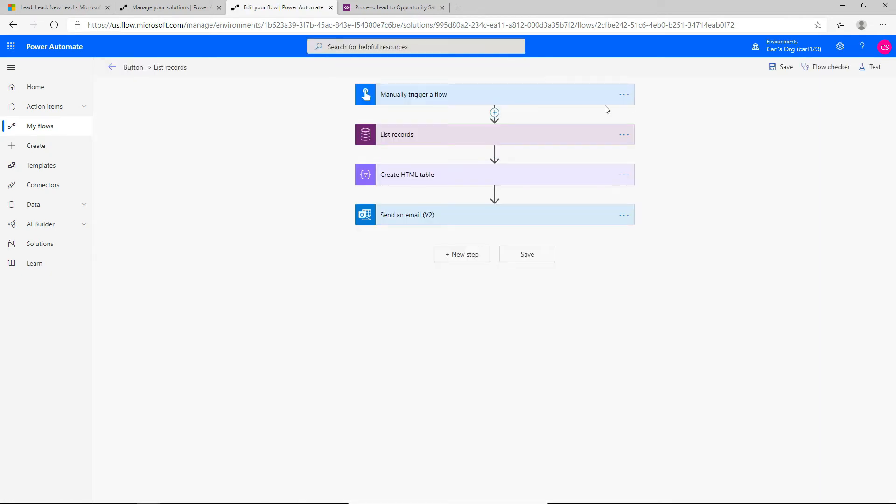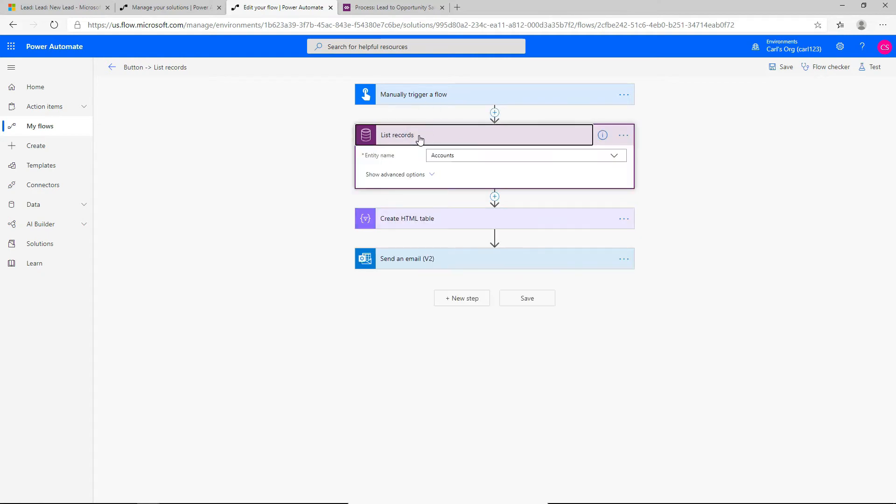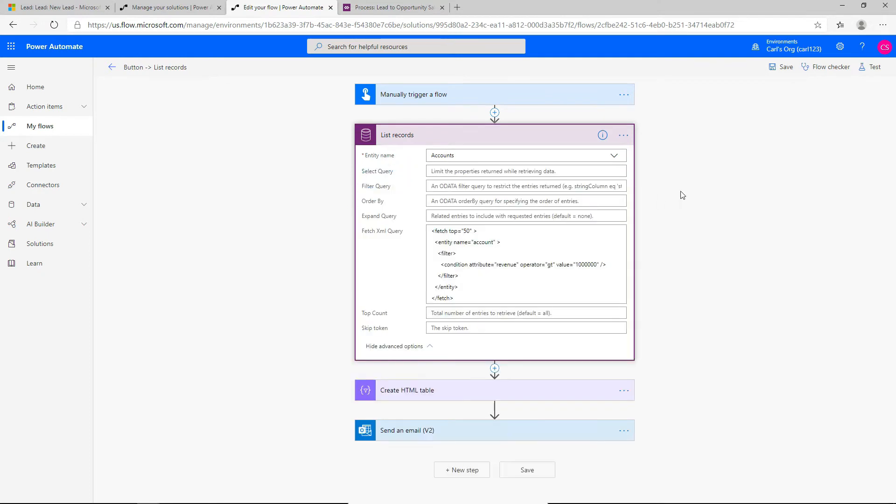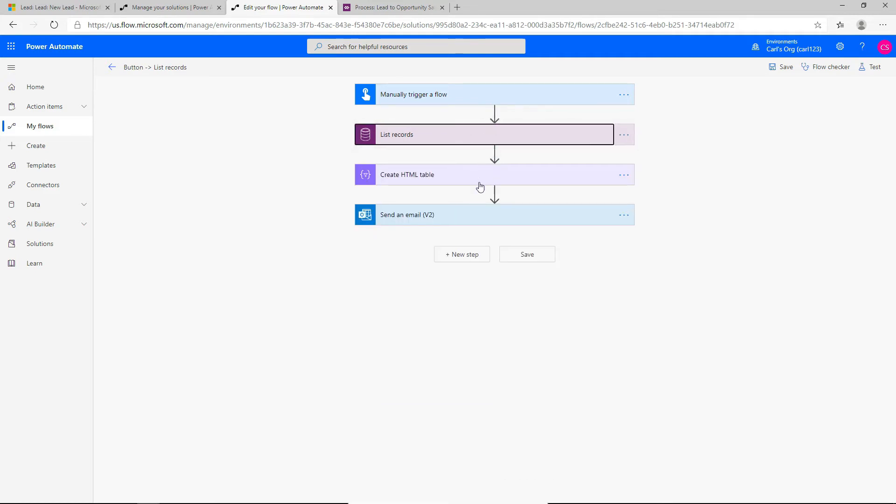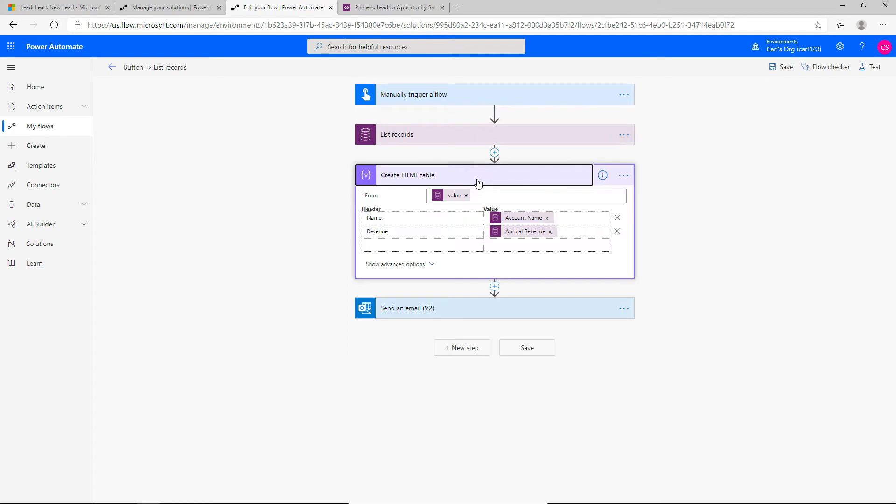And let's just go over this real quick. So this flow is manually triggered. We are going to get a list of records, which are going to be accounts. This is the common data service connector. I looked at this in a previous video. I'll put the link in the description below. So this is basically grabbing accounts, the top 50, where the revenue is greater than a million dollars using fetch XML.